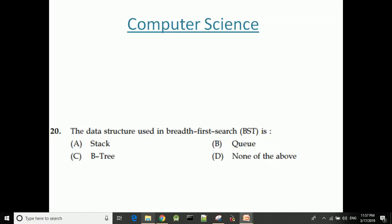Next question: The data structure used in breadth-first search is — that is, BFS is implemented using a queue data structure.